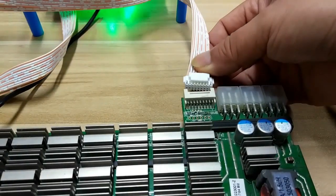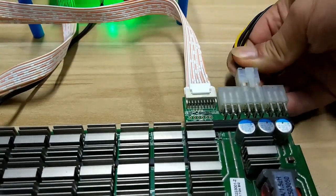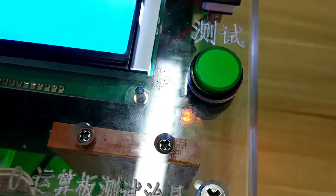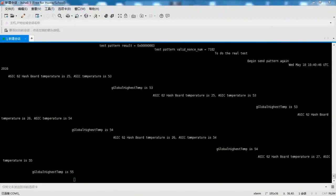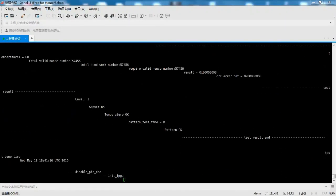Then test the hash board again. Now the hash board is normal.